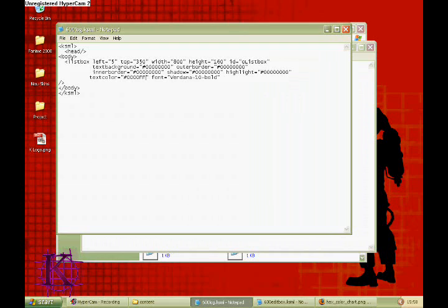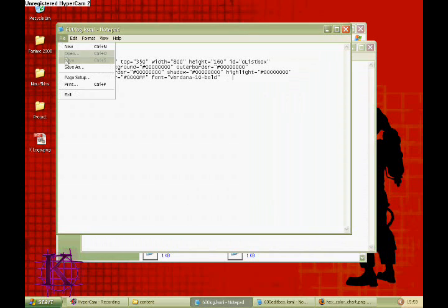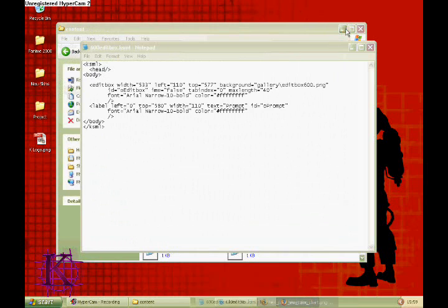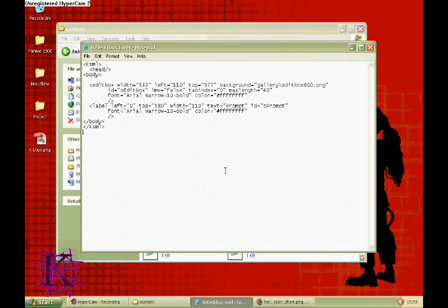So go ahead and type that in. If you're worried about confusing zeros for O's, there are no O's in hex. They're always zeros. It doesn't matter if the letters are capital or not.